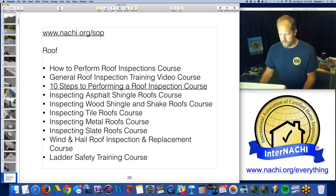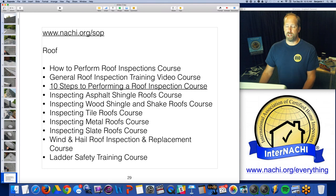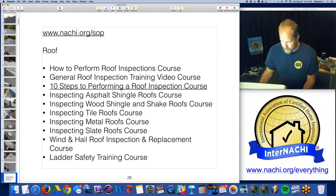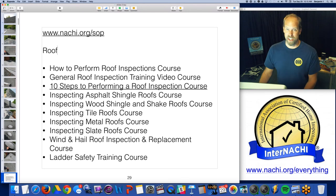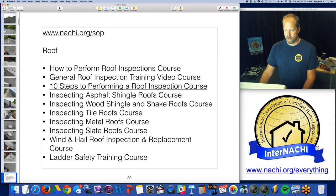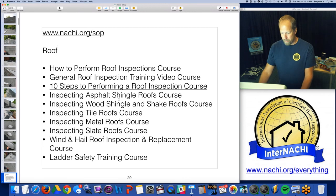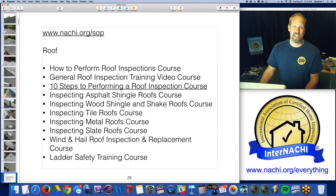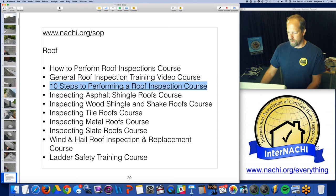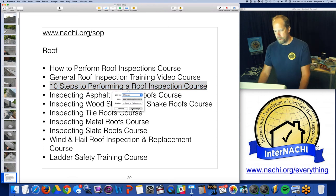Here are the courses that relate to roof — we have many of them. There's 'How to Perform Roof Inspections,' a general roof inspection training video, '10 Steps to Perform a Roof Inspection,' inspecting asphalt, wood, tile, metal, slate, wind and hail, and even a ladder safety course if you're going to use a ladder.